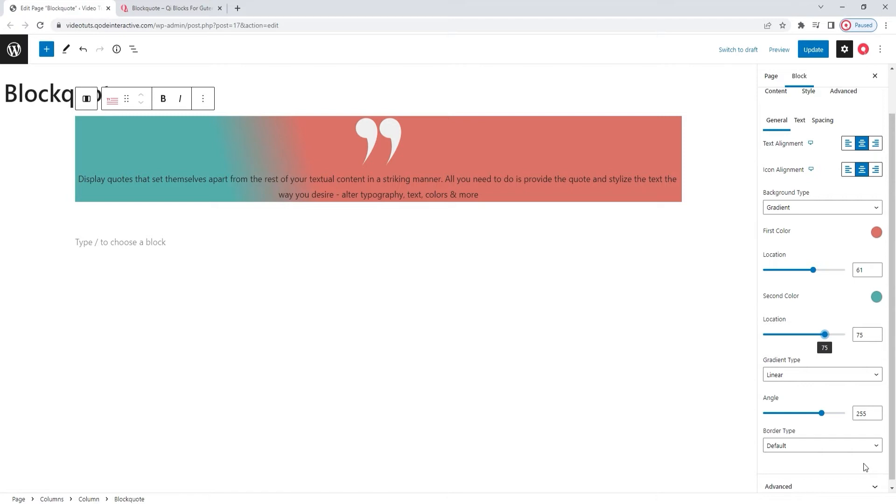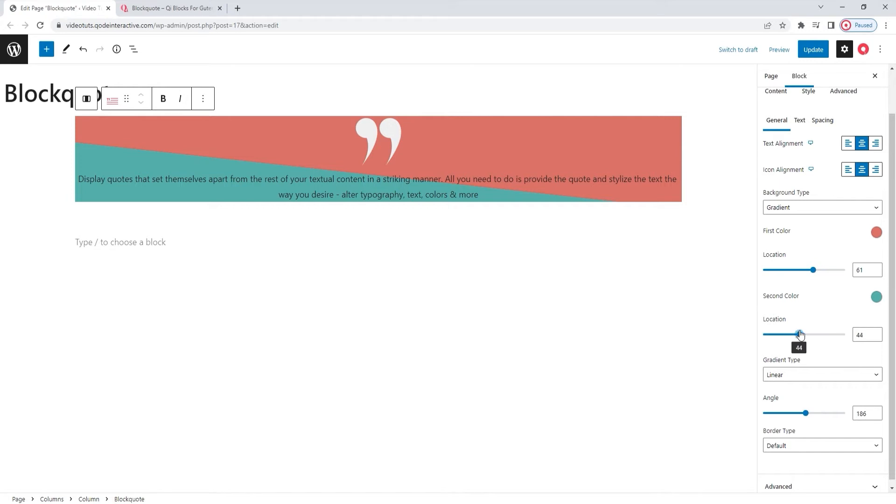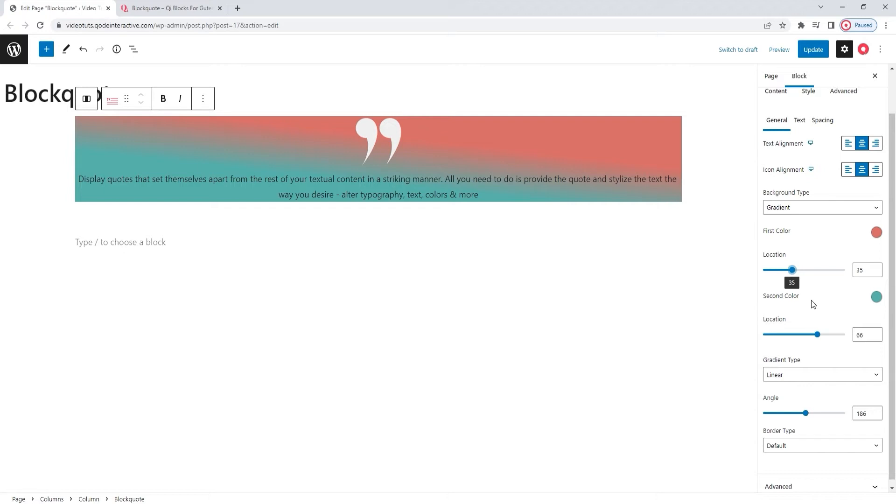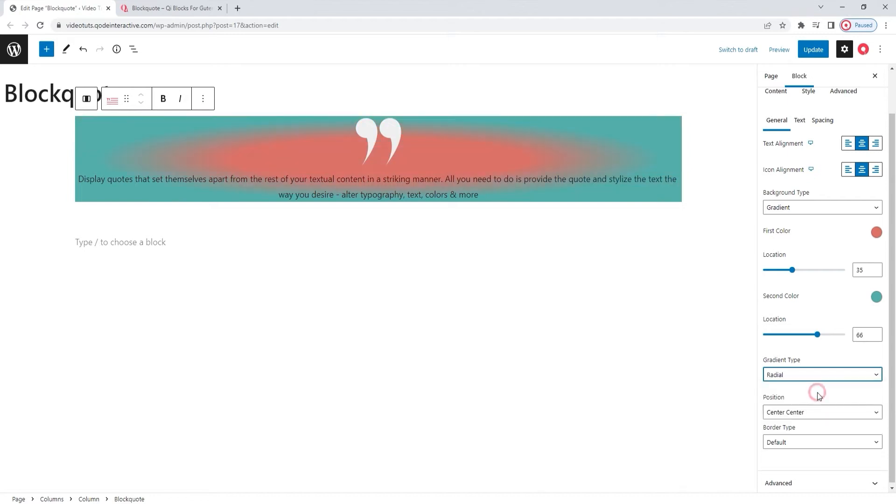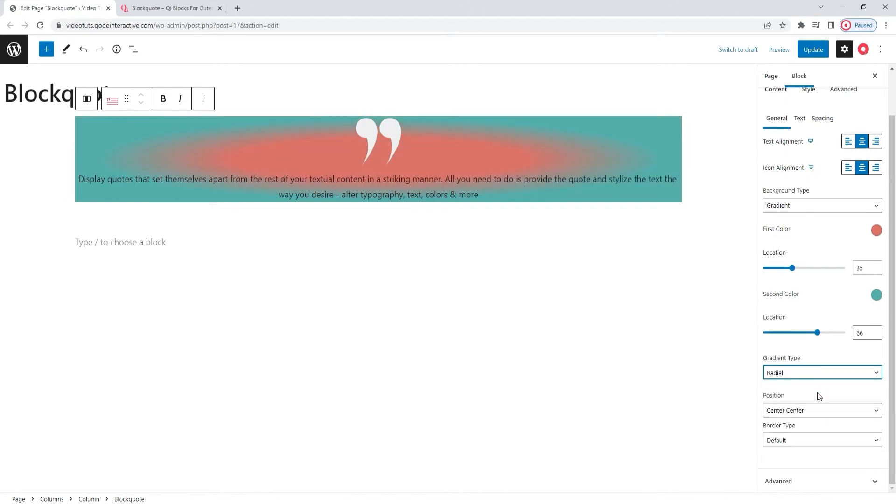We can see the two colors I set creating a gradient background. Now that it's more visible, I can play around with the angle setting to get different looks for my blockquote background. And you can also play around with the location settings to adjust the look. However, you should know that the location options need to be set with ascending values. Basically, the first location option needs to have a smaller value than the second one for the gradient to display properly. Other than that, we have a few more options here.